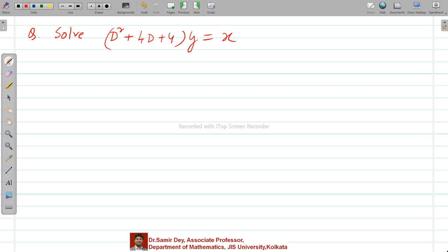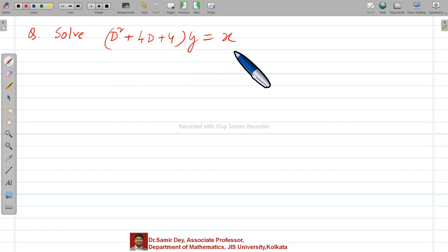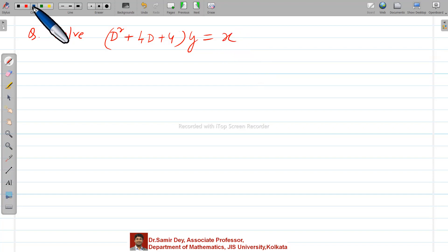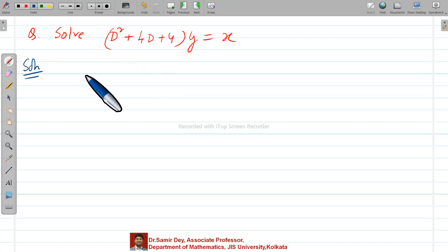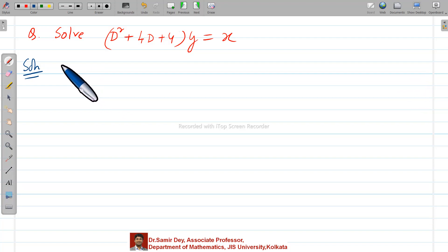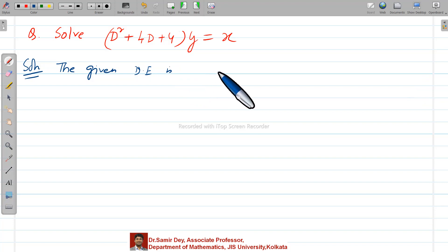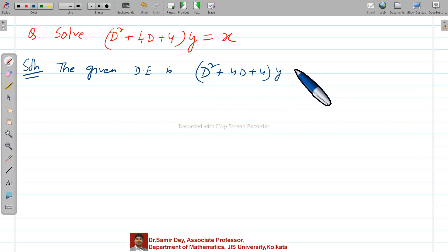Hello, dear students. Today I will discuss the higher order differential equation with constant coefficients. This is one type of problem. On the right side we have only x. There are two parts: one is called CF, the complementary function, and another one is the PI, that is the particular integral. The given differential equation is d-squared plus 4D plus 4, y equals x.